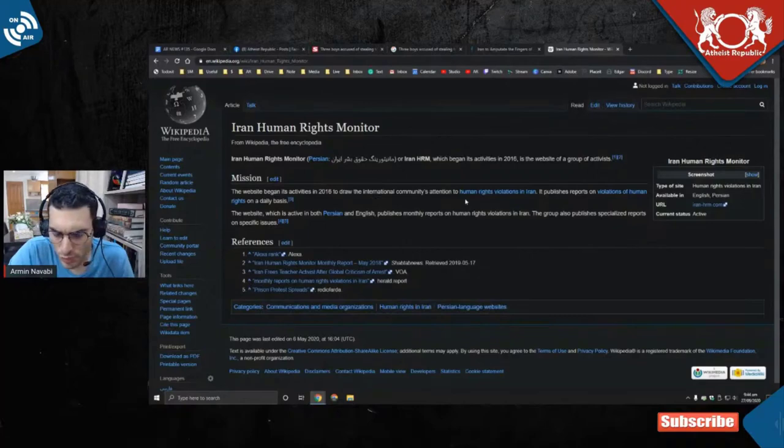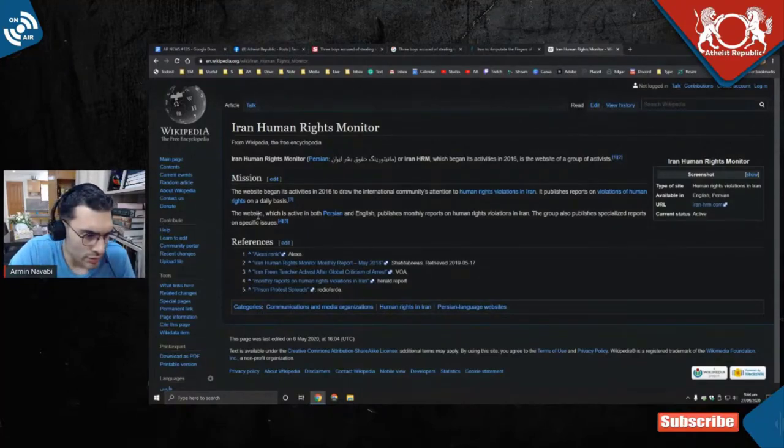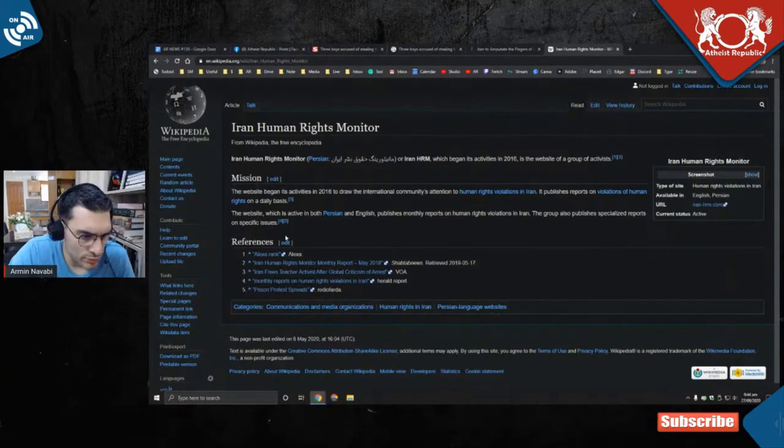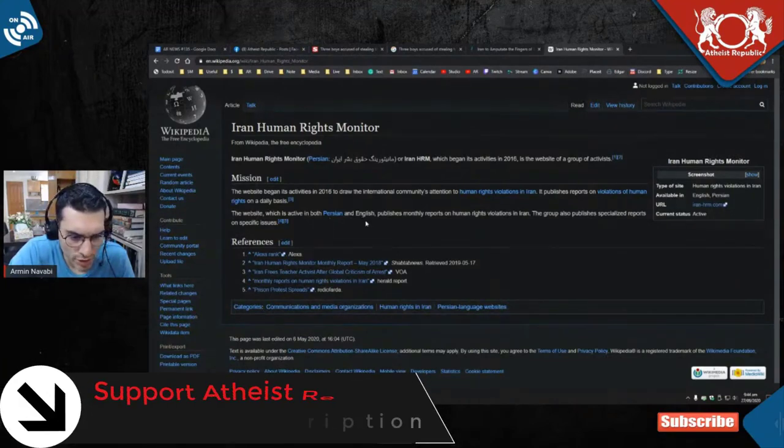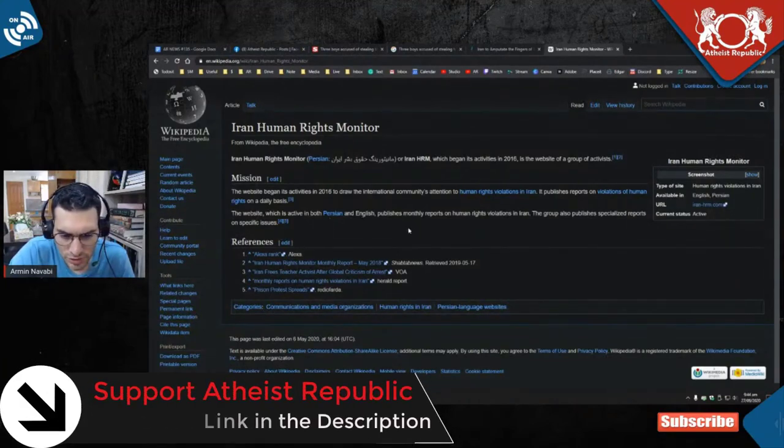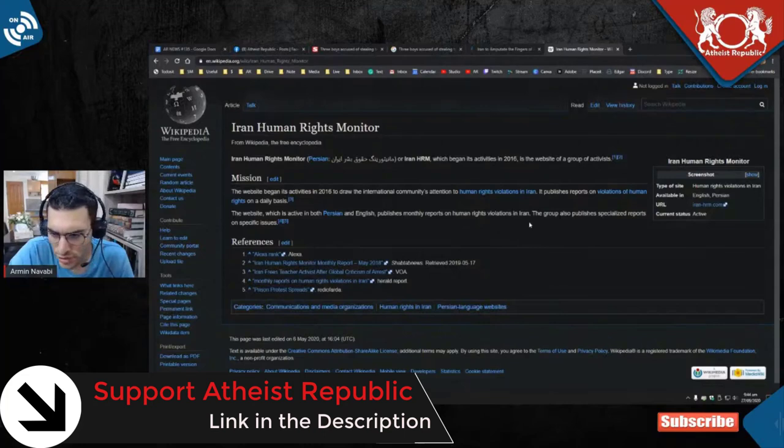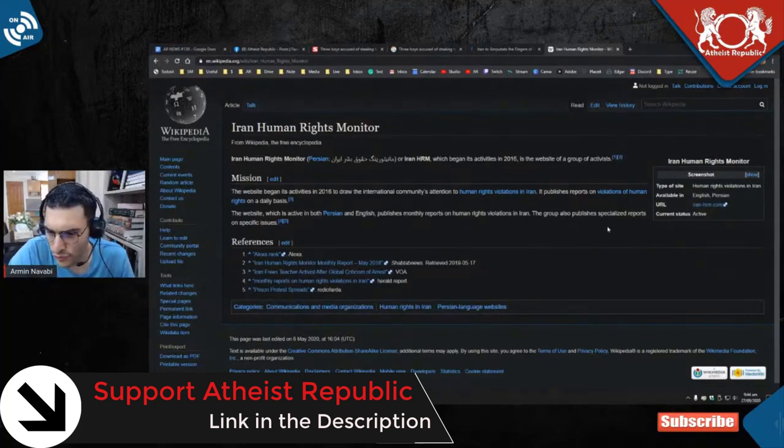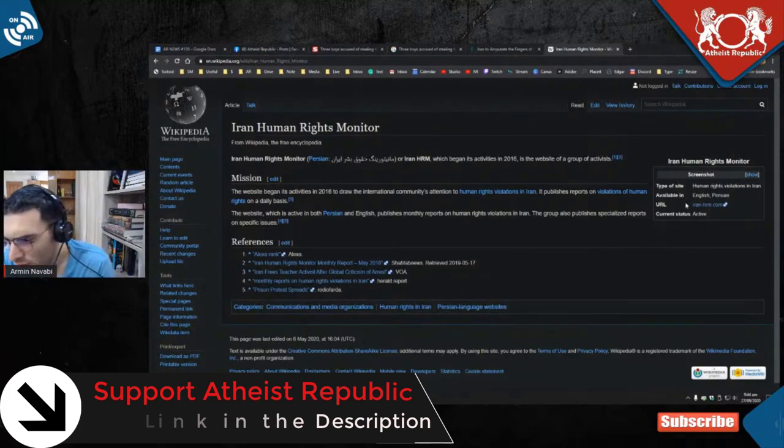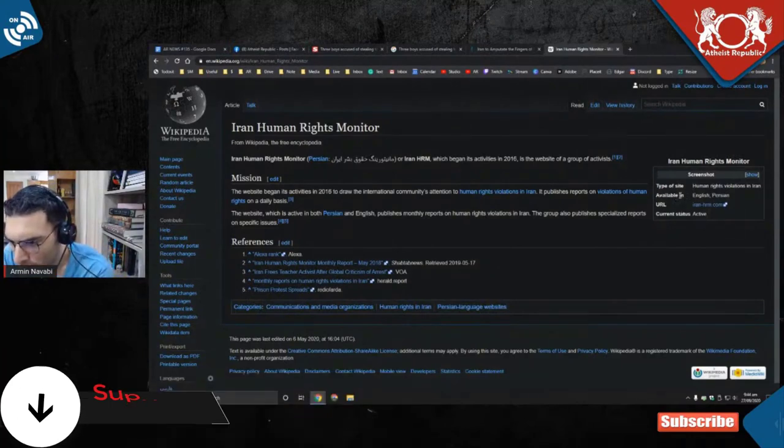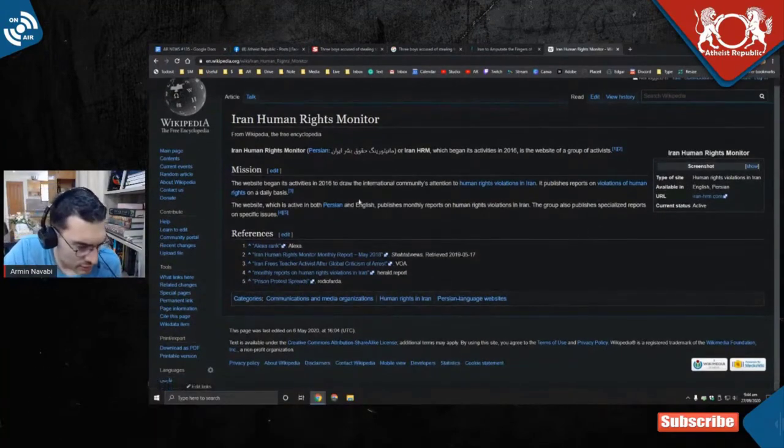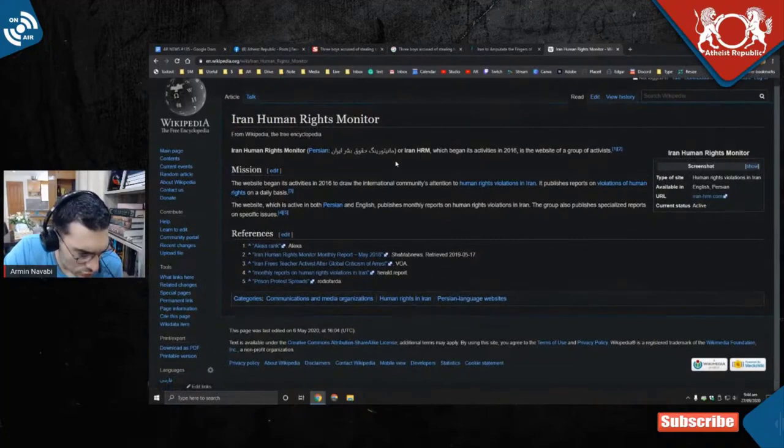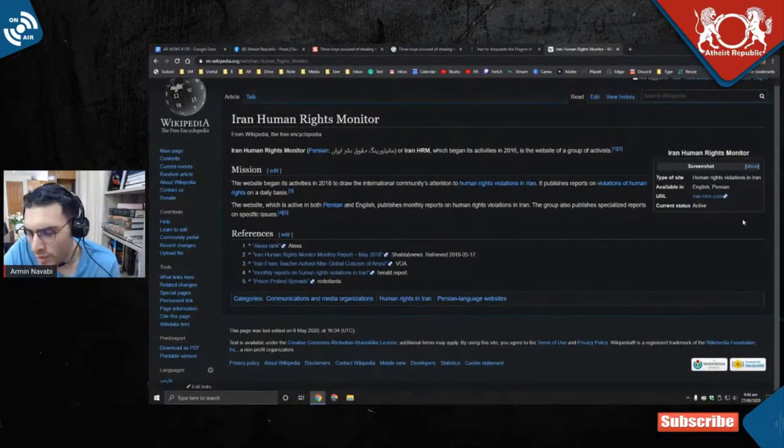Which began activities in 2016. Website of a group whose website began activities to draw international community attention to human rights violations in Iran and publishes reports on violations of human rights on a daily basis. The website, which is active in both Persian and English, publishes monthly reports on human rights violations in Iran.